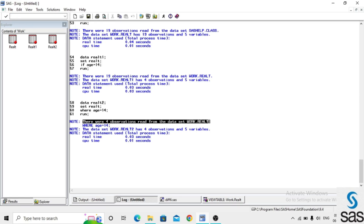The IF statement first reads all observations from the dataset, then filters the data. But the WHERE statement first filters the data and separates the dataset. In real time, if you have thousands of observations, using WHERE will reduce processing time, because WHERE first separates the filtered data while IF reads all observations before filtering.